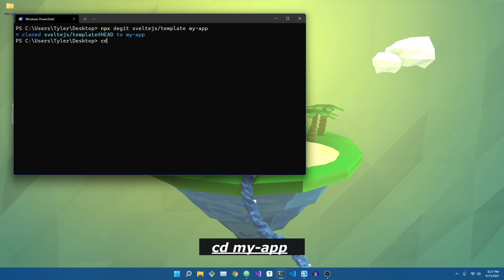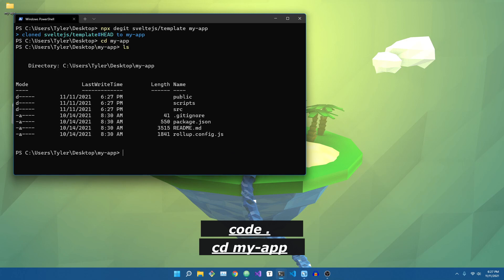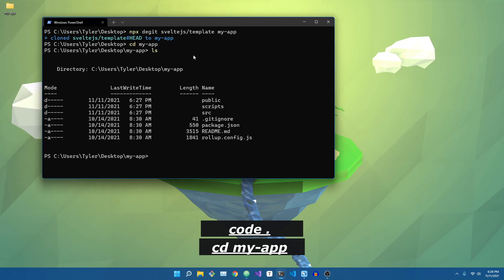Once you're done with that, we're going to cd into the name of the application, and then I'm going to type in code to open this in Visual Studio Code.